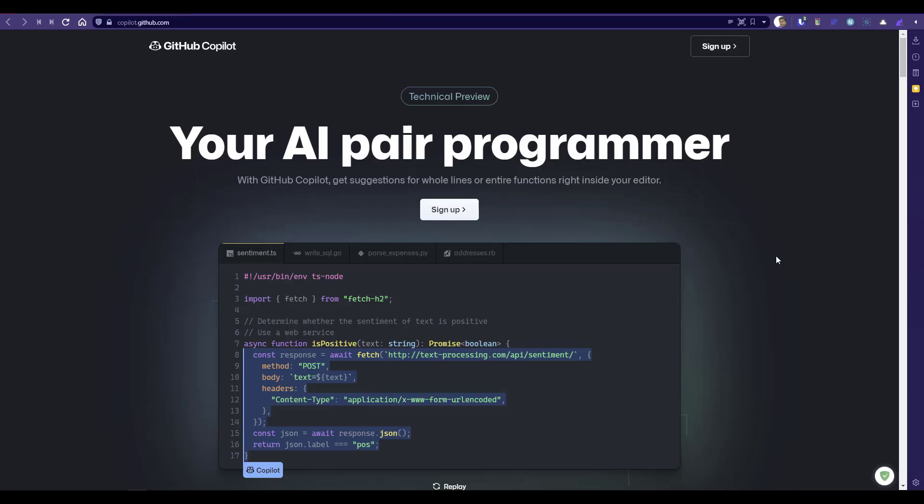In this video, we are going to see how we can use GitHub Copilot to write Locust and K6 scripts to performance test your application. Recently, GitHub announced this new AI pair programmer which will help you to write code faster.